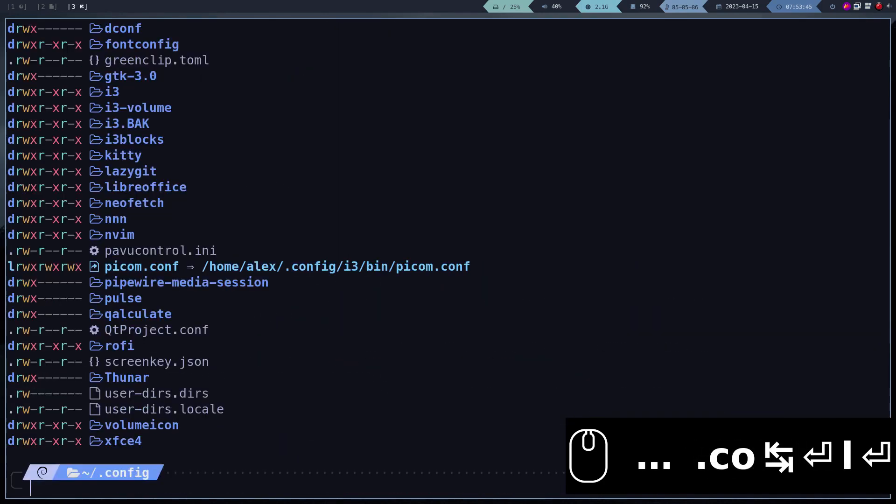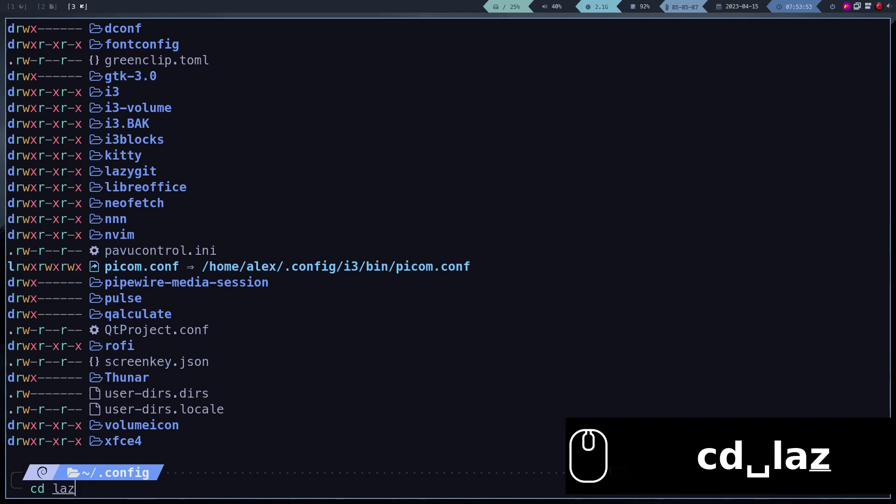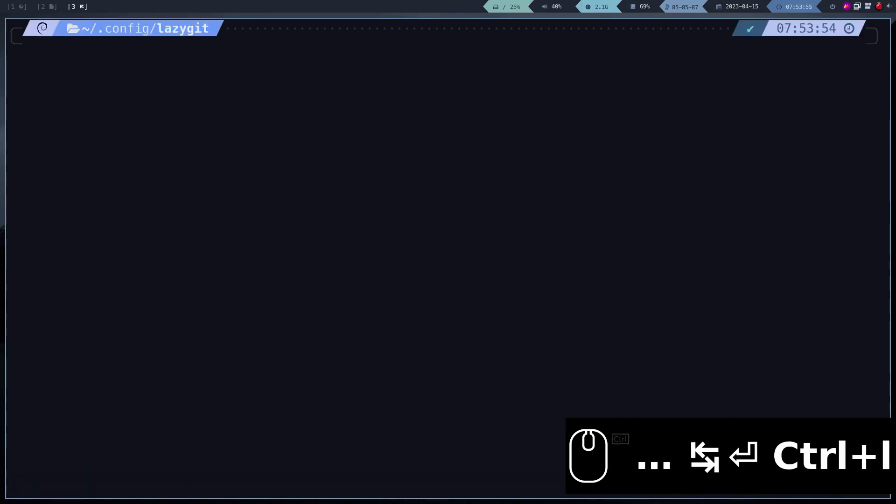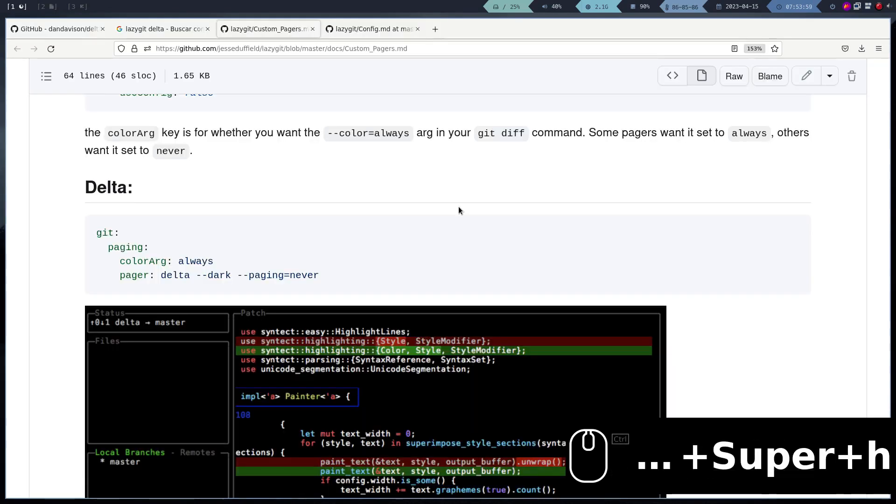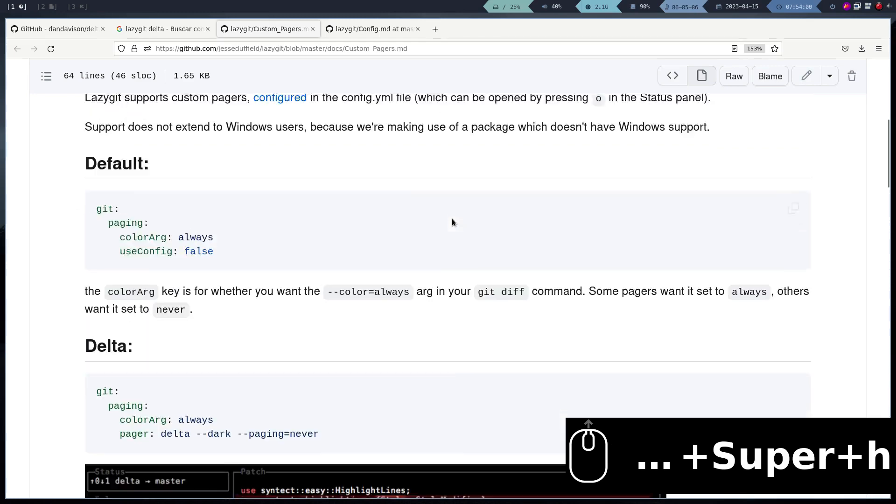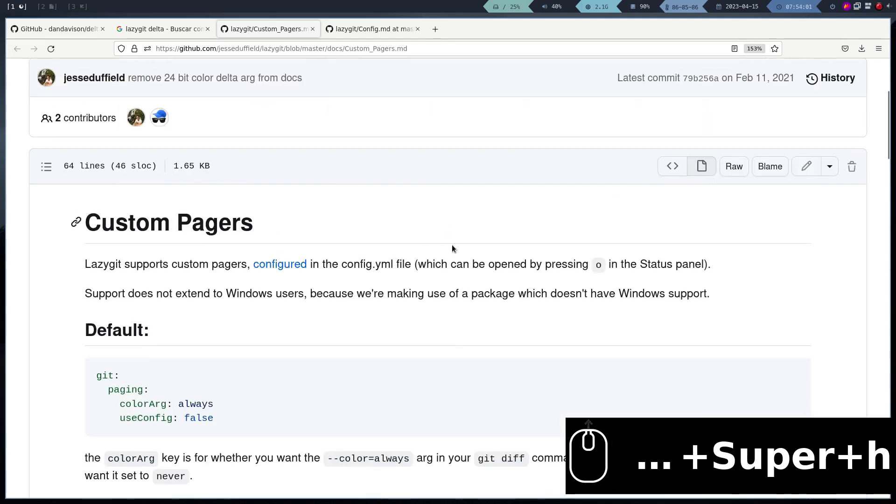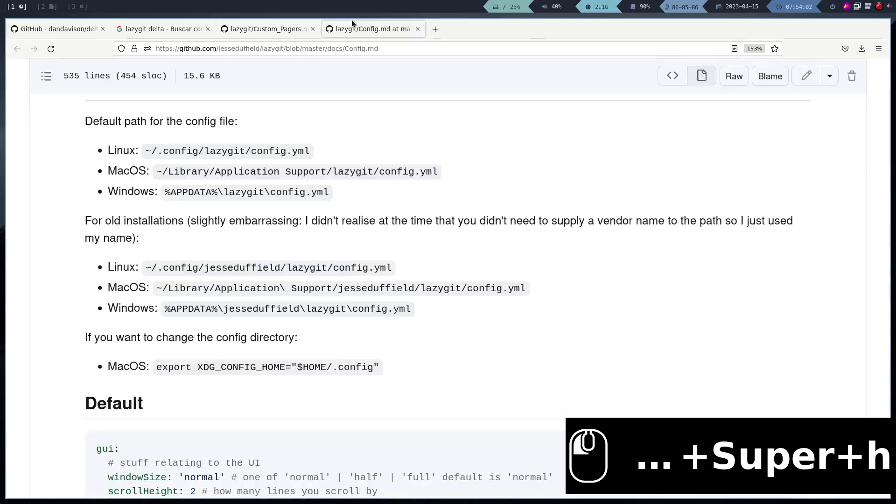Now to activate Delta in lazy git, we have to create or edit the configuration file. In the documentation, you can see all the available options. This program is very customizable.